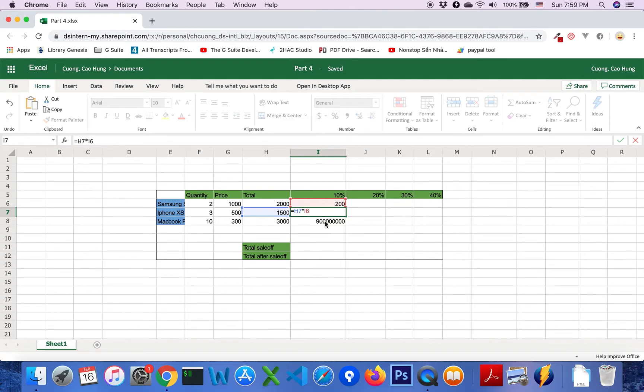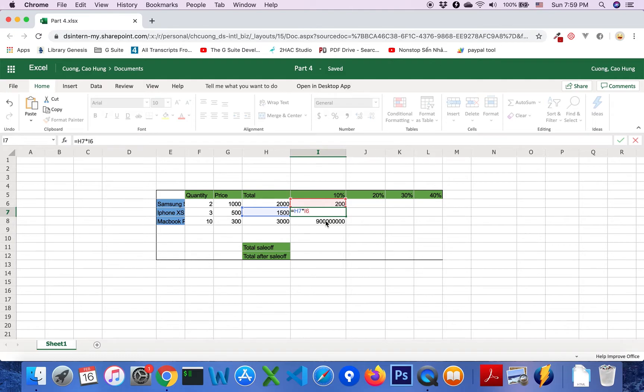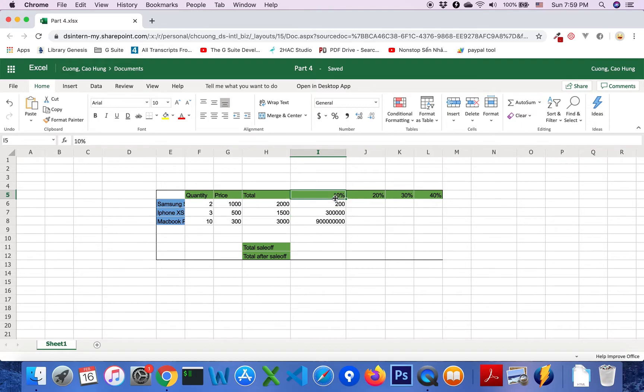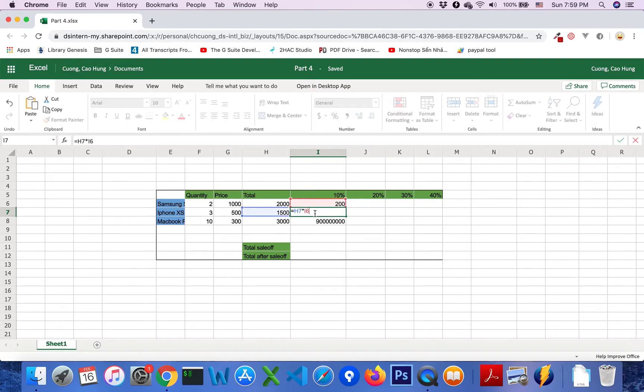Now we see that the formula is A7 multiply I6. We want to keep I5 in this formula.